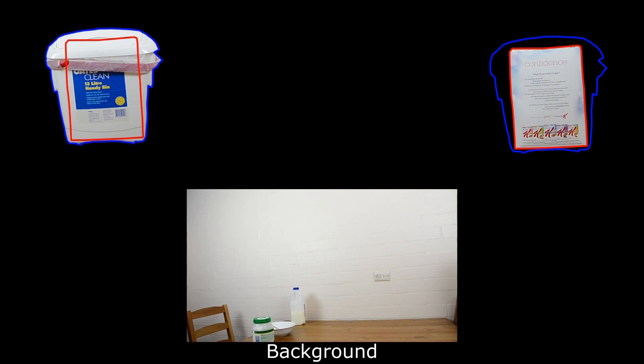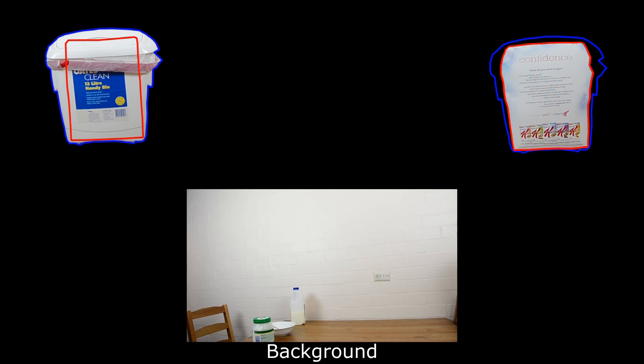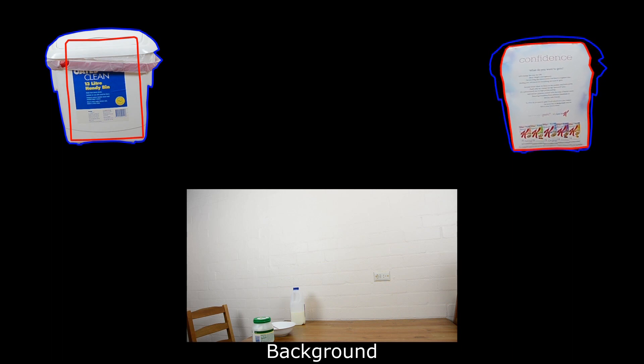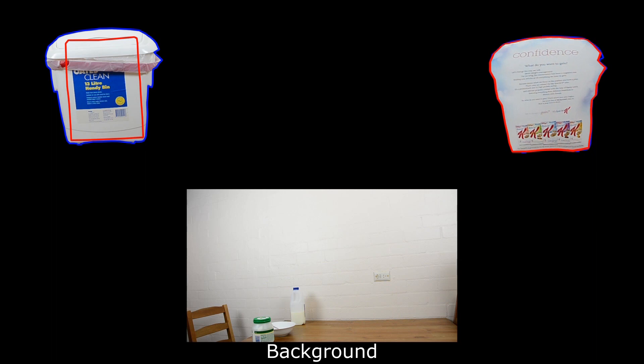The reshape effect requires two masks on a layer to function: a source and a destination mask. It can then reshape the contents of the source mask to fit into the shape of the destination mask.